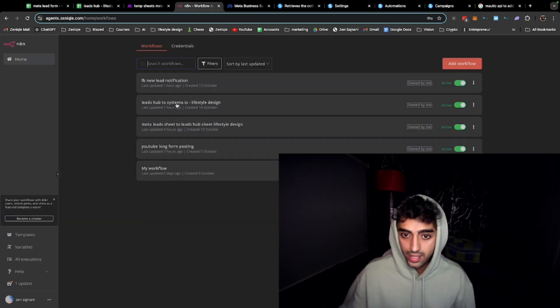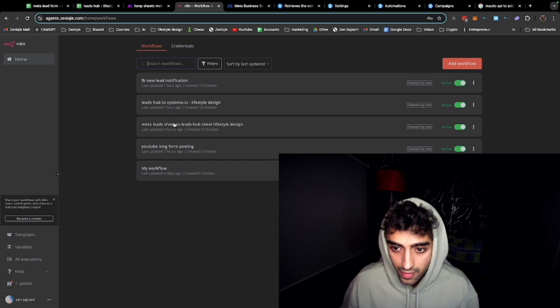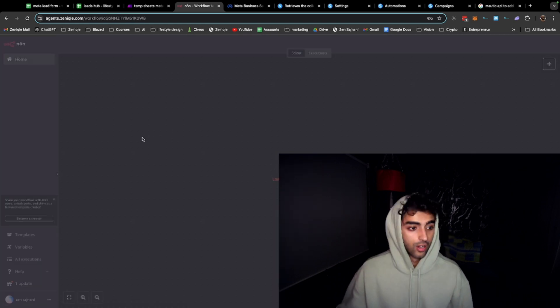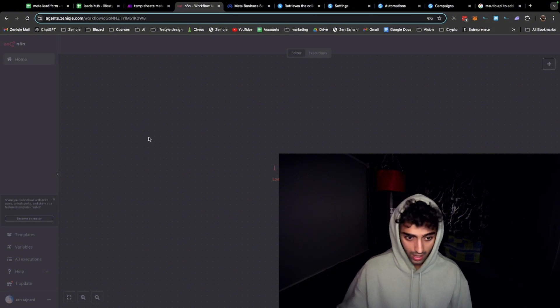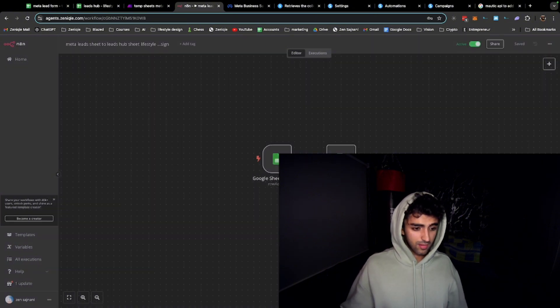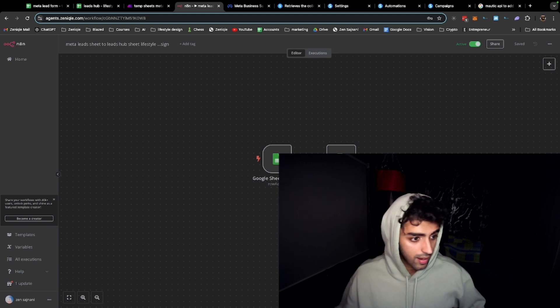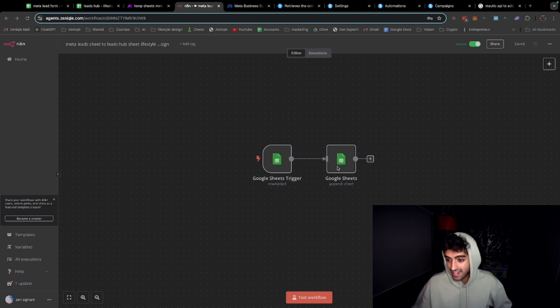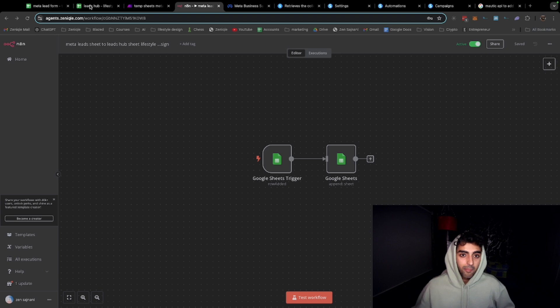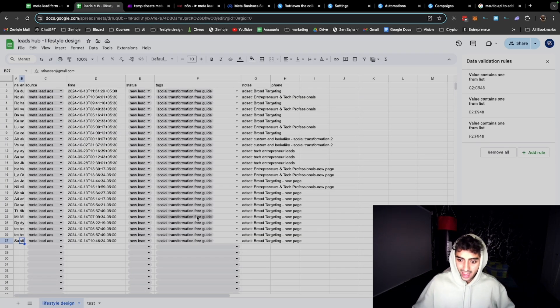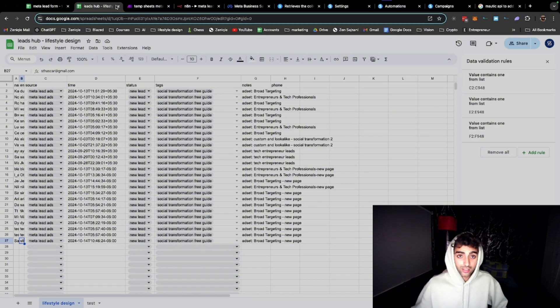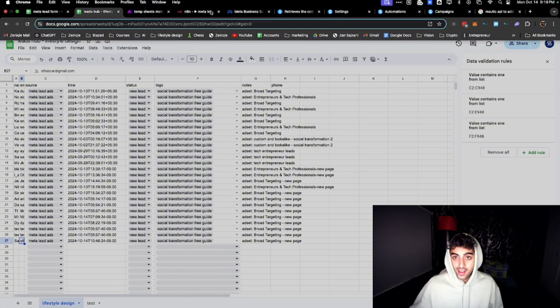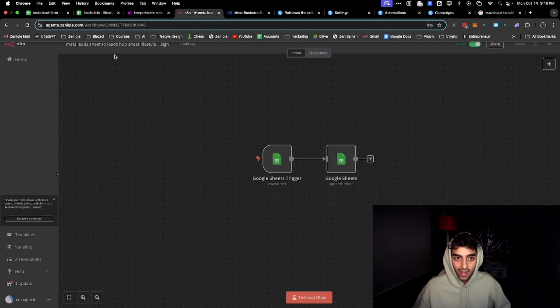Meta leads sheet to leads hub. It's just gonna load right now. Okay loaded, and you can see this is the trigger. This is pretty simple - all it does is just formats it in a way that I like. It just gets the full name, email and the ad set, and puts all these other details like source and status and tags and all that stuff. It just puts it here so it's just clean and easy for me to understand and maintain.